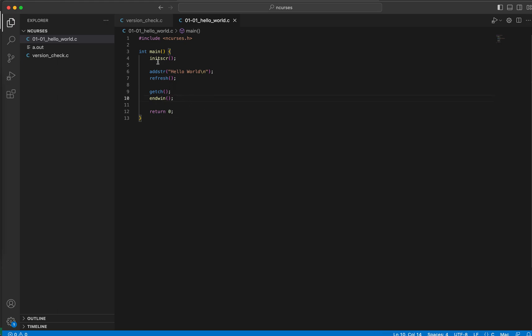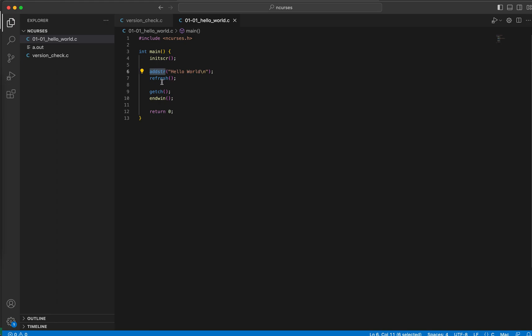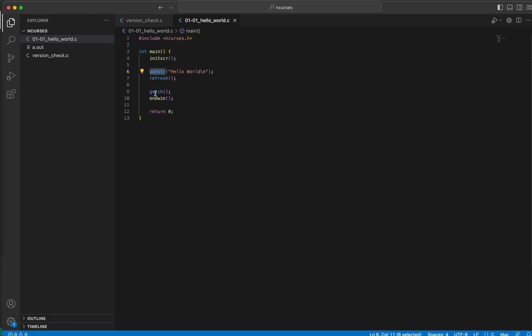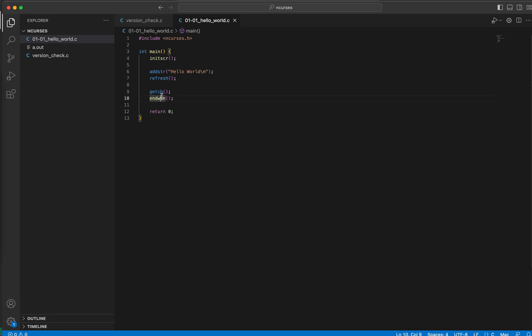So what we are doing is we are adding a string or printing a string, and this string goes to the current screen. We call refresh, so this text actually flushed to the standard screen so that we can see it. And then we are halting the process for a keyboard input, so once we process a key the ncurses session ends and our program finishes. So let's see if that works.